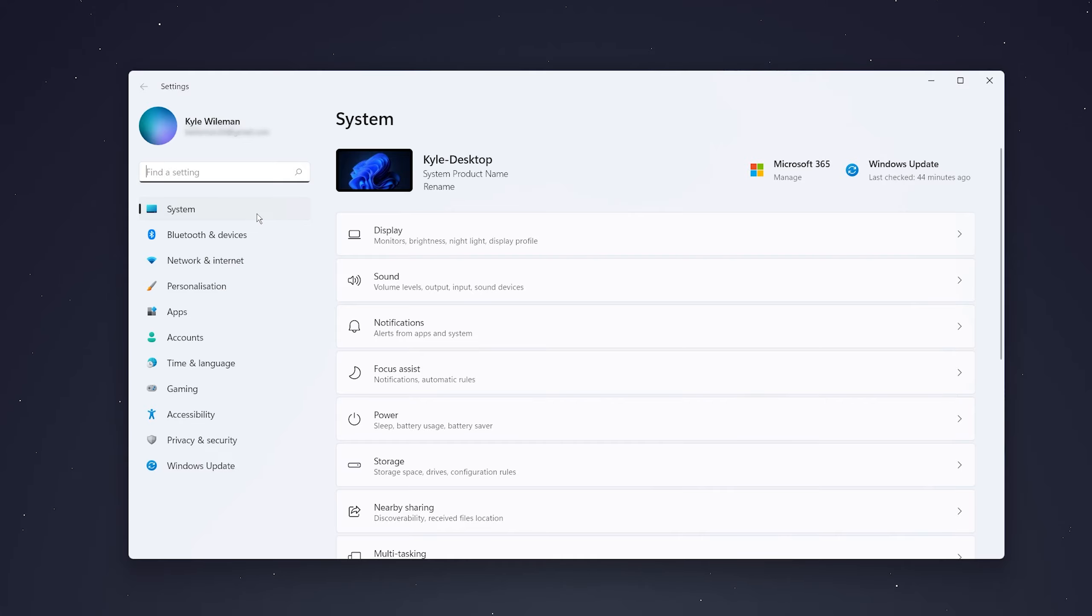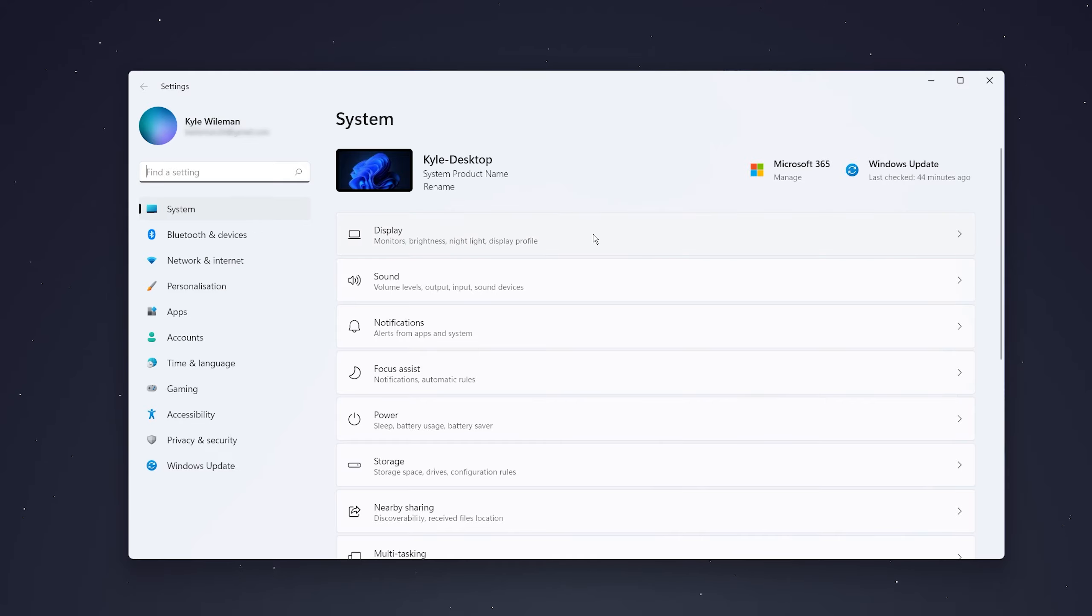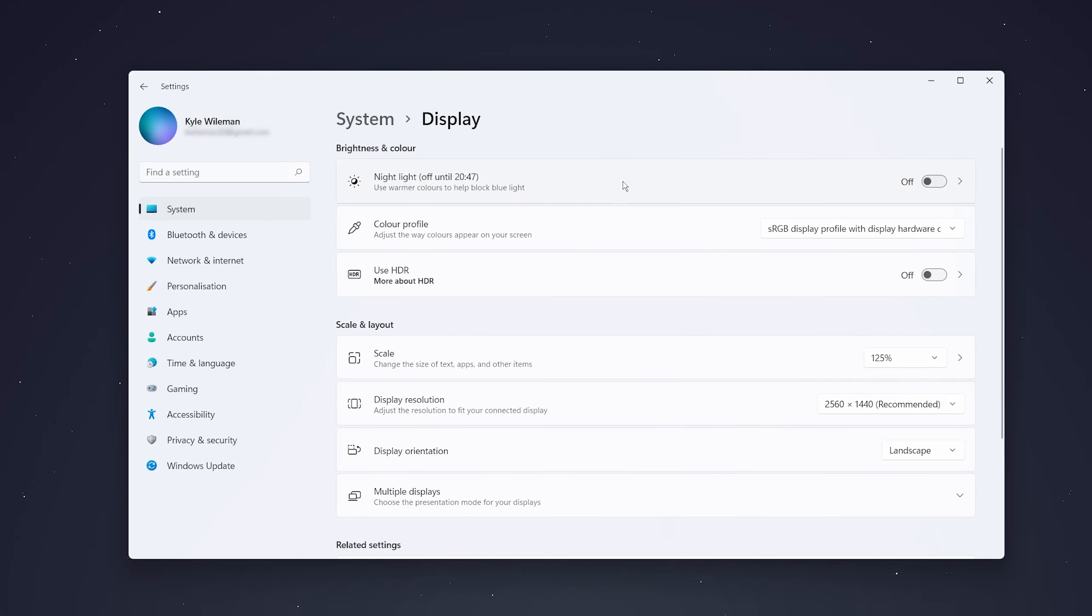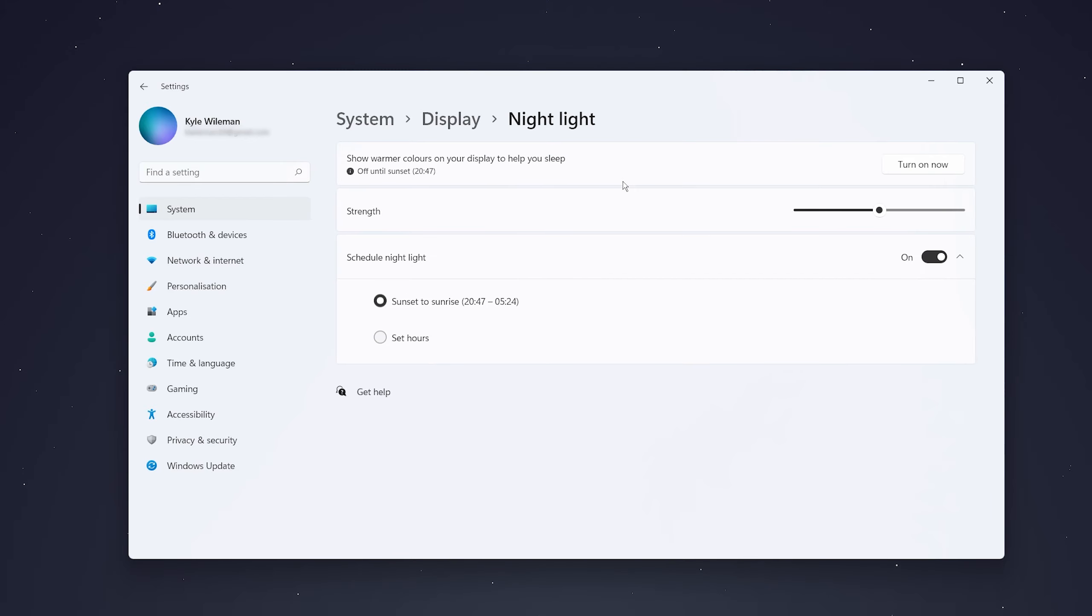Once you're in settings, make sure you're on the system tab and click on display at the top. Then click on night light at the very top, which will give you a few options.